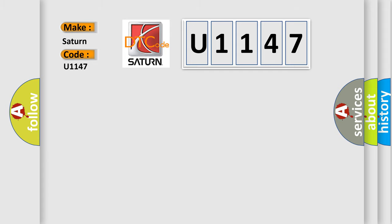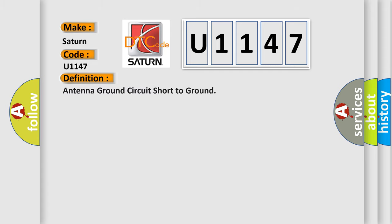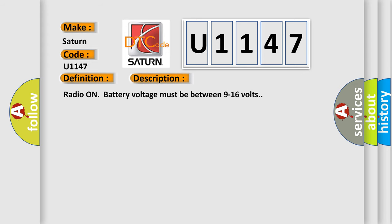The basic definition is antenna ground circuit short to ground. And now this is a short description of this DTC code. Radio on battery voltage must be between 9 to 16 volts.